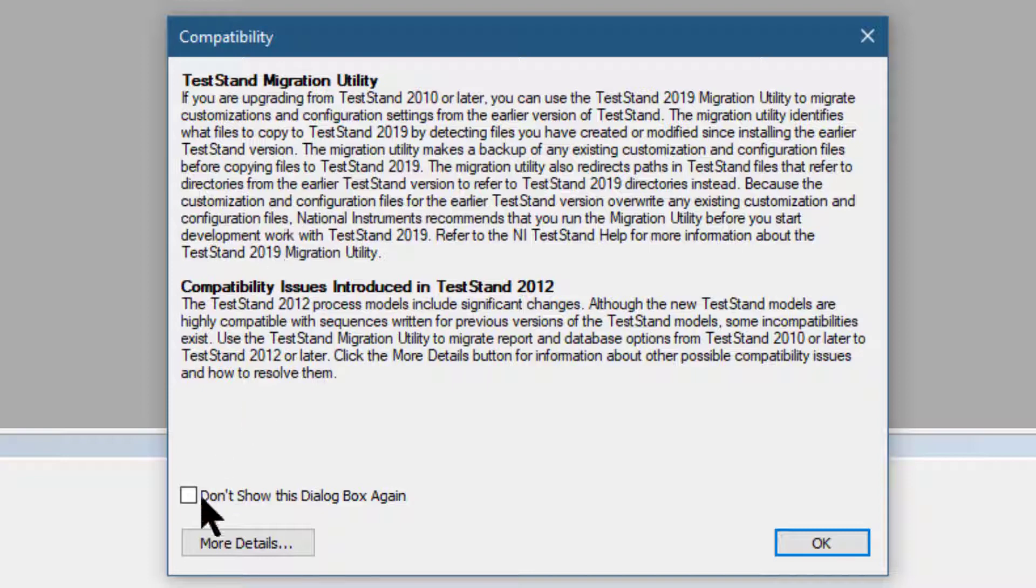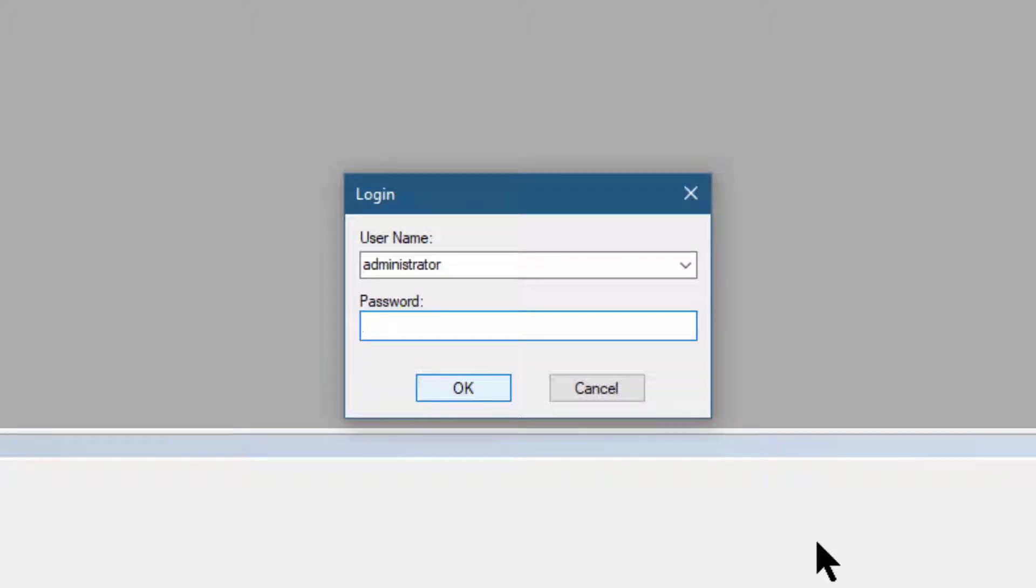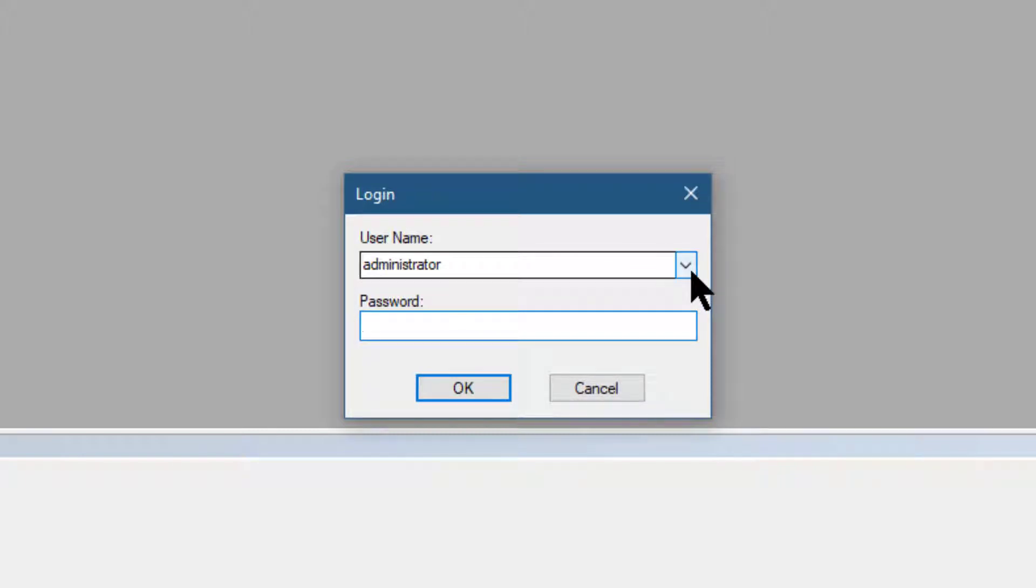You can either click this checkbox to not be shown this dialog box again, then click OK to get rid of this compatibility dialog box. Next, the login will appear with Administrator selected by default.